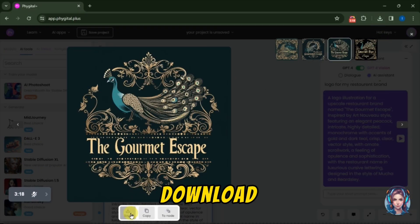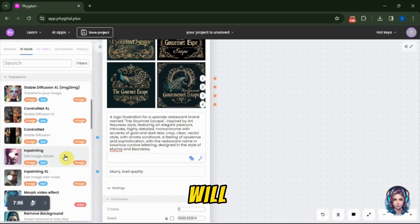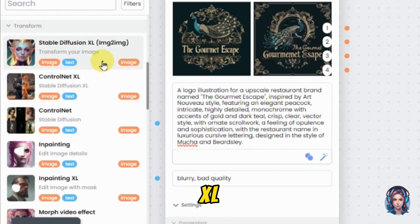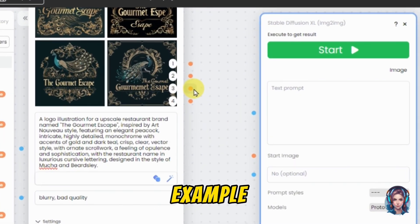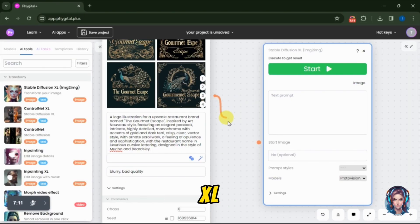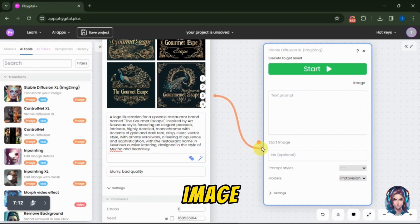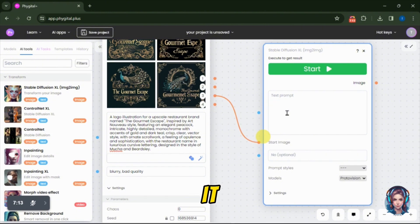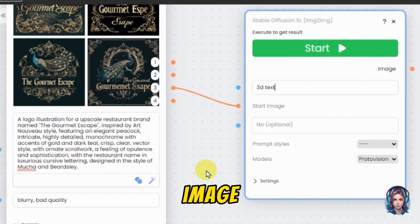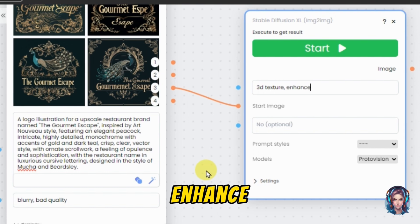I will simply download it. On the left side, you will see an option of Stable Diffusion XL Image to Image. Just simply click on it. Now we have to connect the nodes. For example, I like the third image and I want to further edit it using Stable Diffusion XL. So I will connect the third image node to the Start Image node of Stable Diffusion XL. In this way, I will be able to edit it further using prompts. Then I will write a prompt: I want to turn this image into a 3D texture, enhance this image and 4K result.